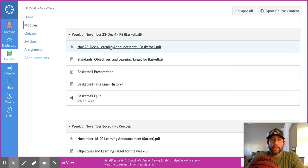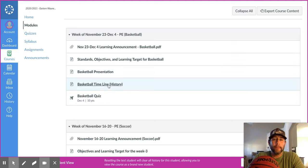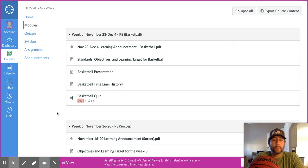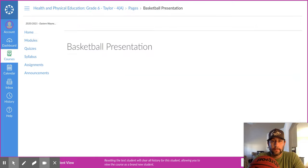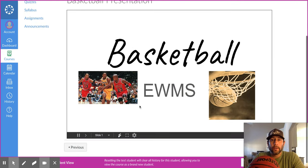Here's your learning announcement for the week, your standards and objectives, your learning target, your basketball presentation, a brief timeline of basketball, and your basketball quiz. Right here — December 4th is when this quiz is due. It's not due this Friday; it's due next Friday. So let's get into our basketball presentation and see what we're going to learn.